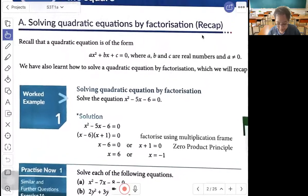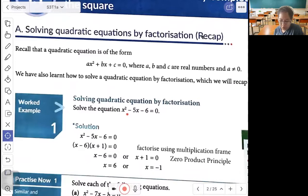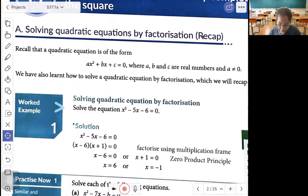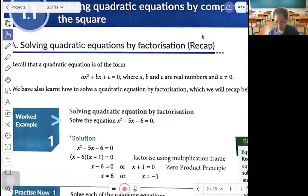In this example, solve the equation s squared minus 5s minus 6 equals 0. First, factorize using the multiplication frame to get (s minus 6)(s plus 1) equals 0. Using the zero product principle, s minus 6 equals 0 or s plus 1 equals 0, so that when they multiply you get 0. Therefore s equals 6 or s equals negative 1. This is solving a quadratic equation by factorization.